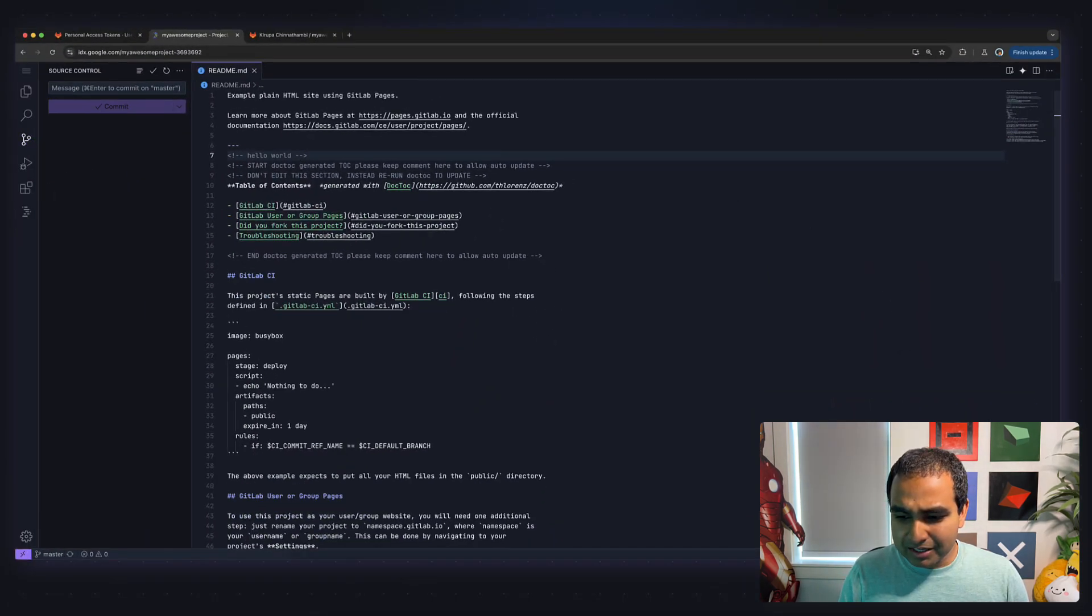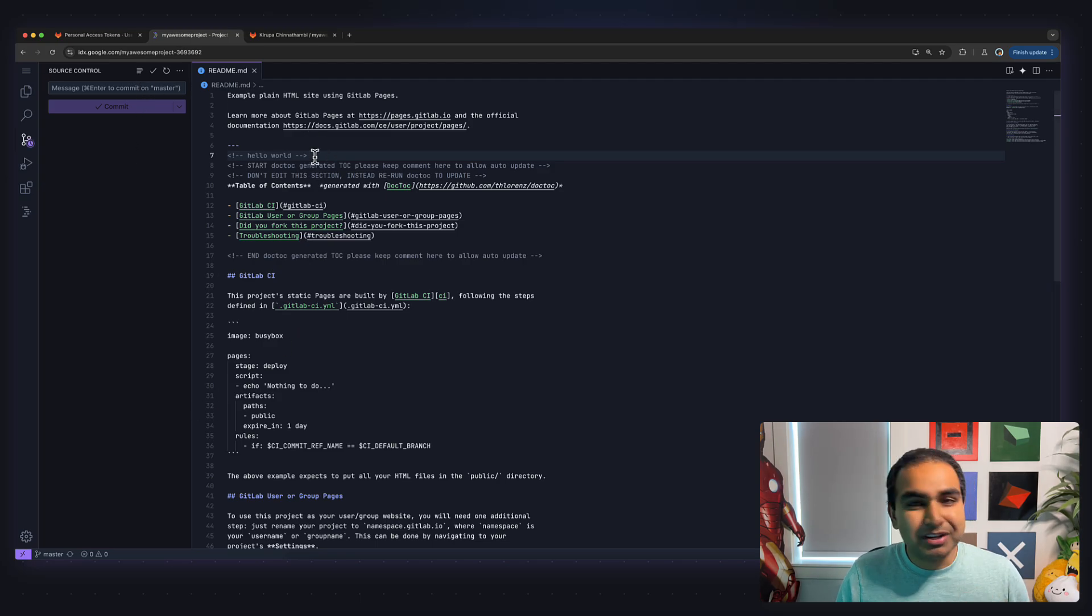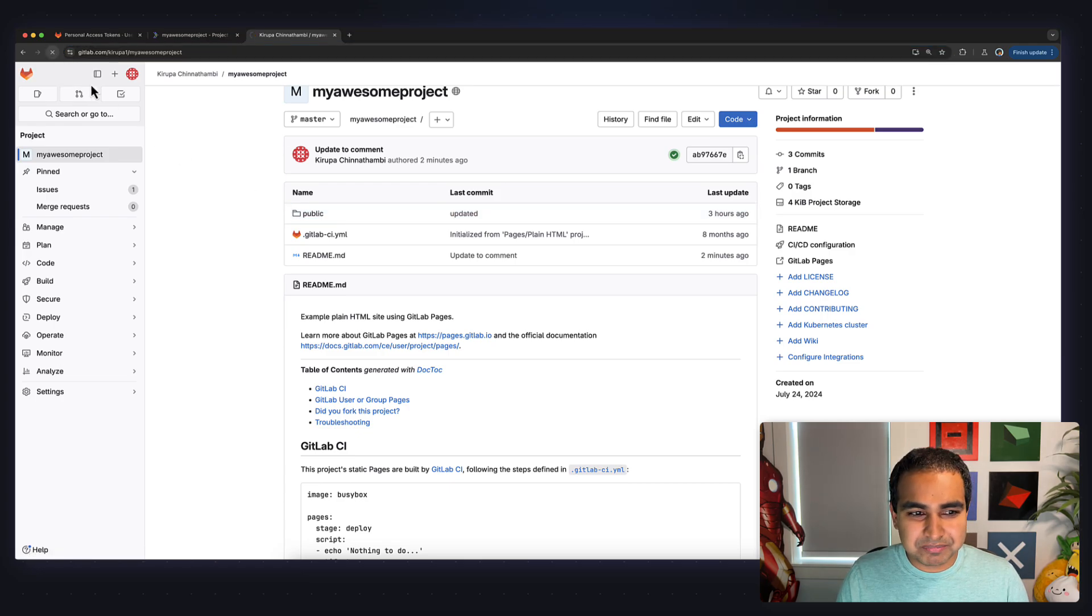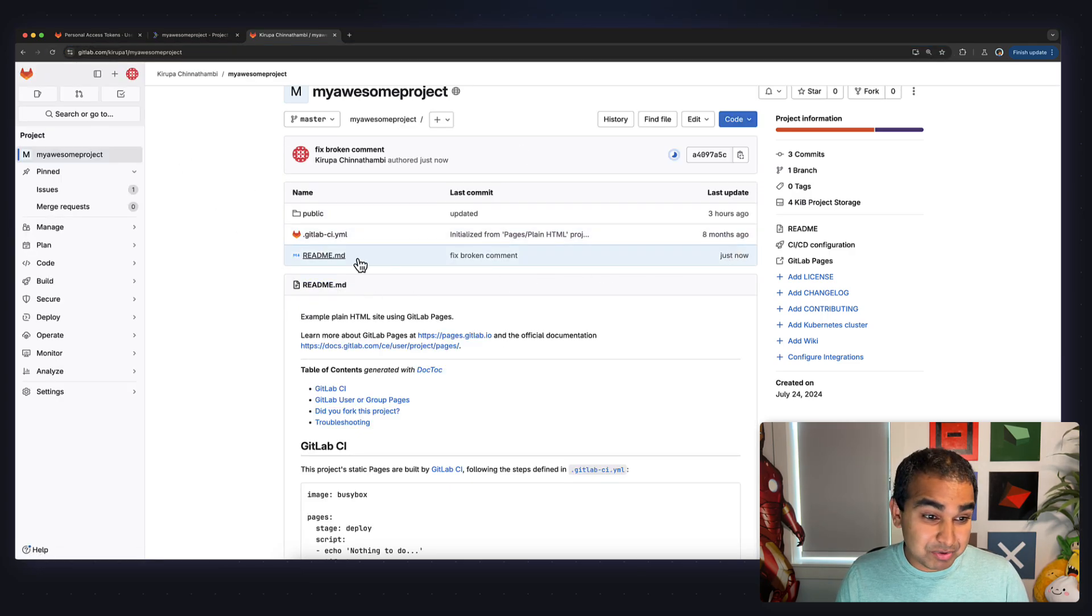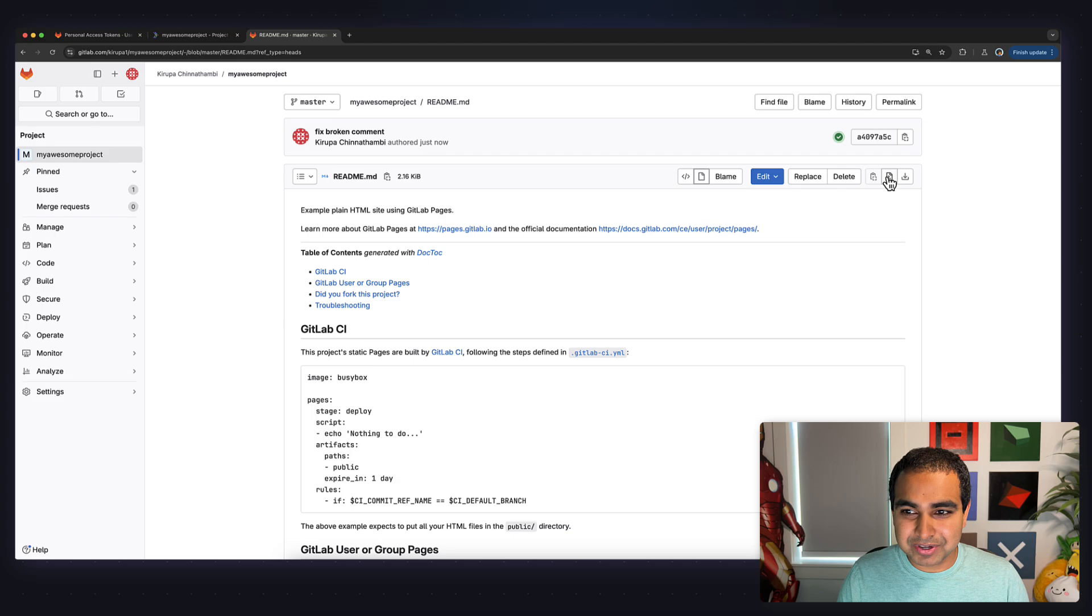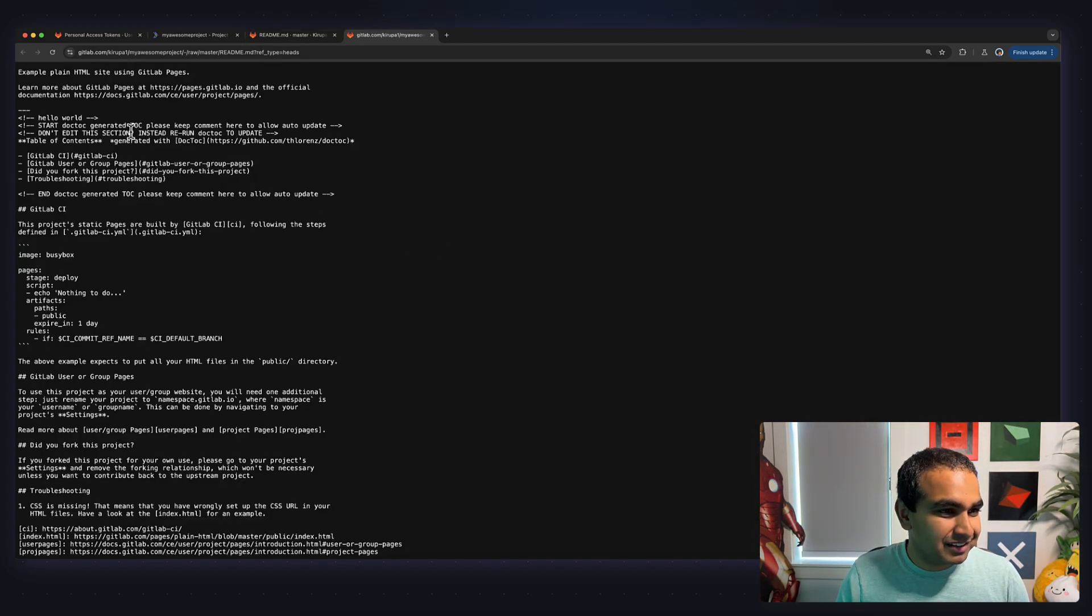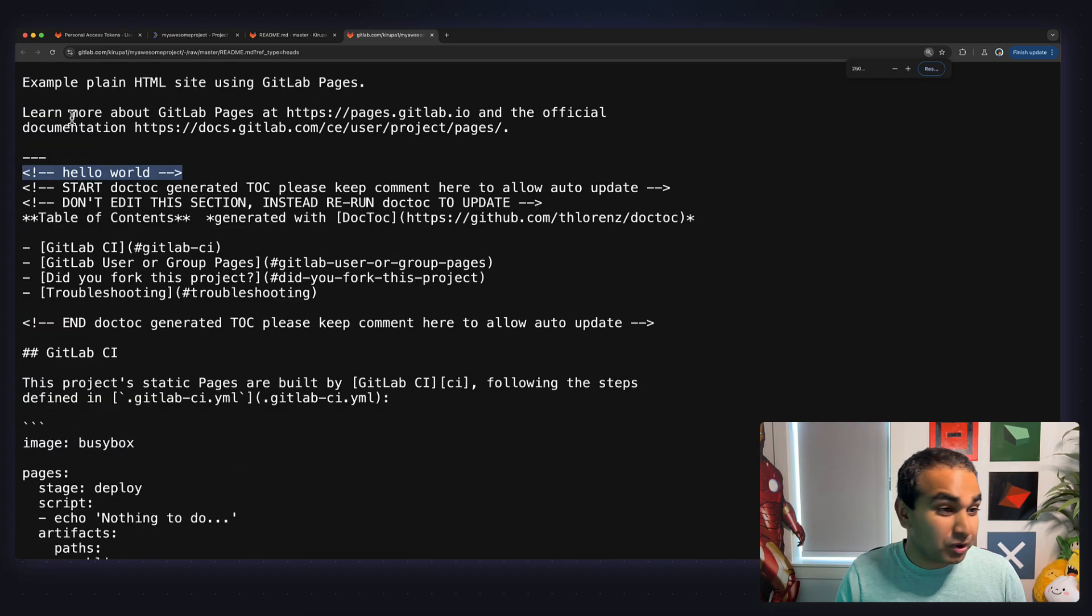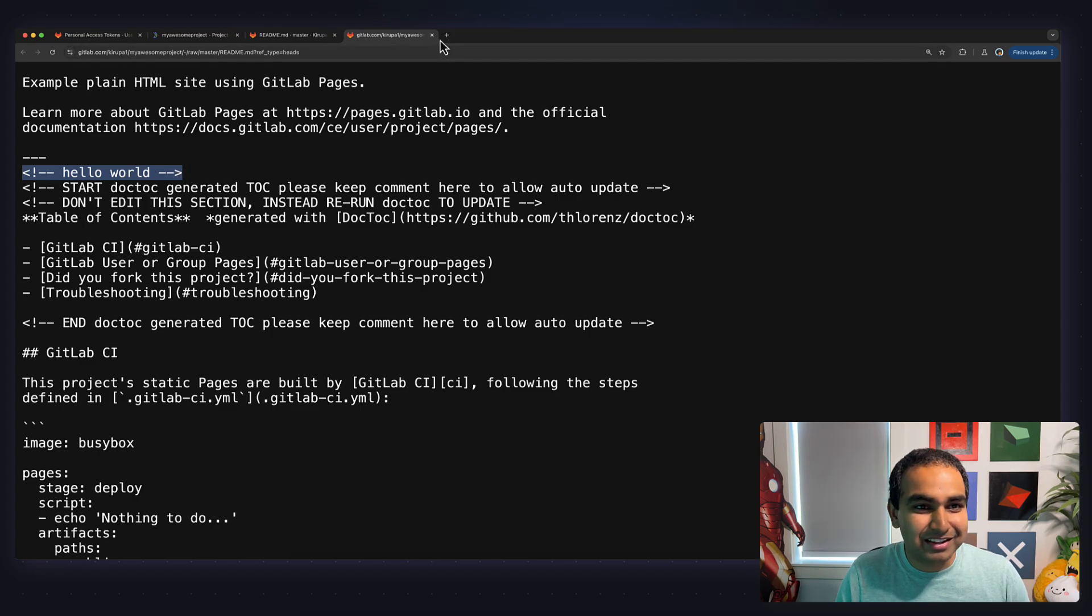And now, after a few moments have passed, this change that I just made should now be committed to my repository. So let me go back to my project, let me refresh this page. I can now see that readme.md was changed just now. And if I look at the actual contents of my readme.md file, you can now see that hello world has the appropriate commenting syntax that is no longer broken.